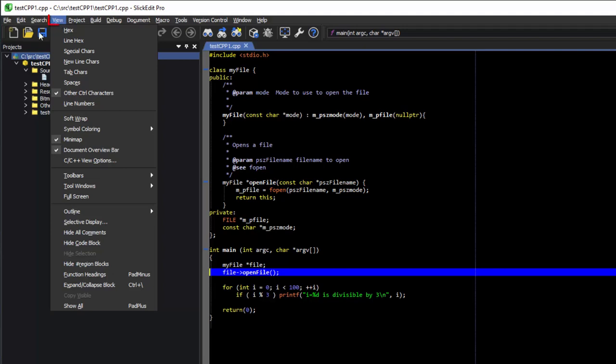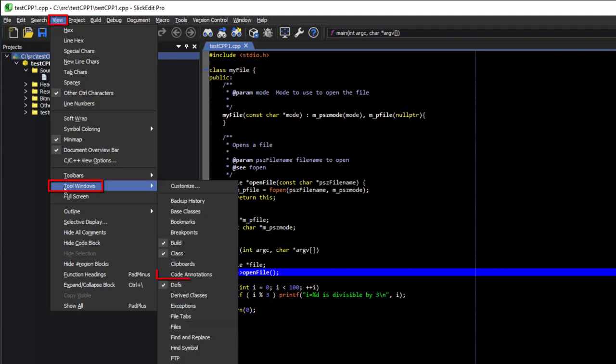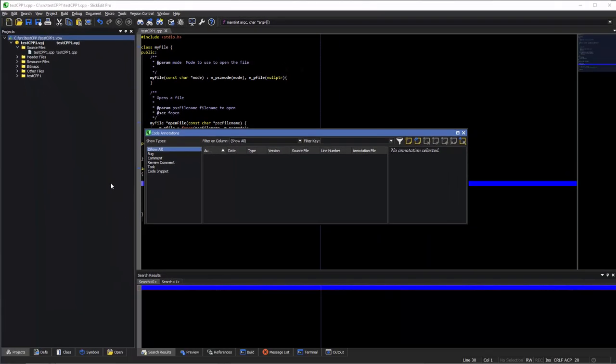To get started, let's go to View, Tool Windows, Code Annotations. And we'll dock the Code Annotations tool window at the bottom of the screen.